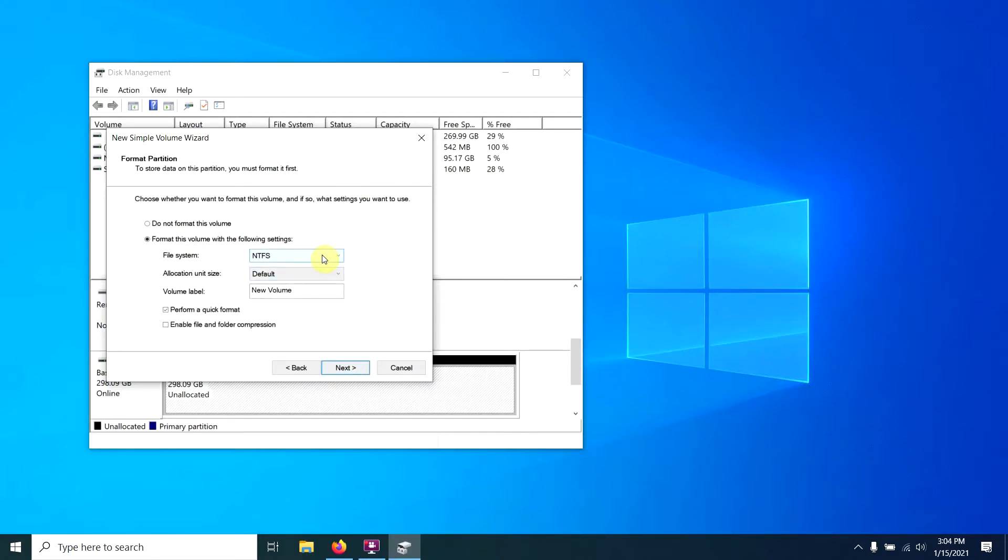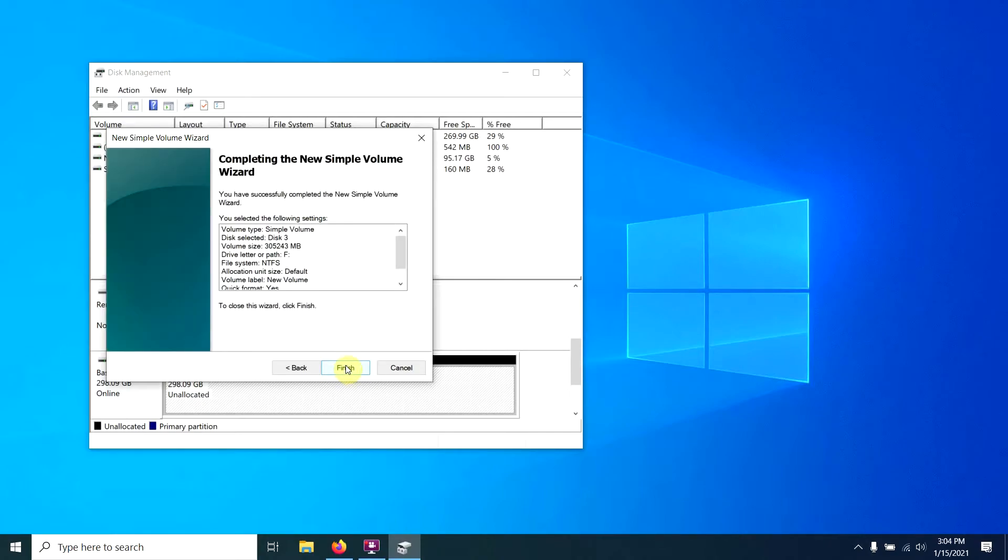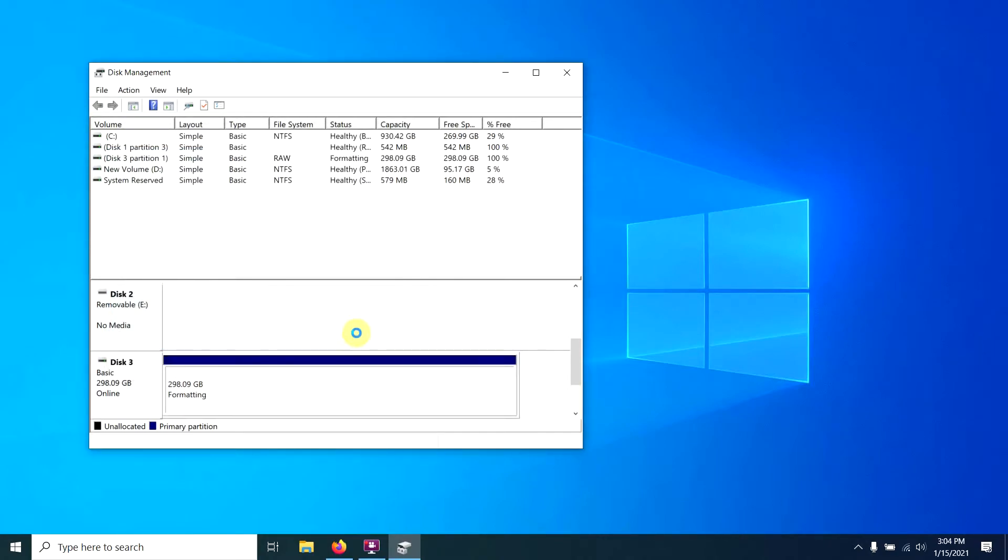Now, file system is what we're trying to accomplish. We want a FAT32 file system. As you can see, Windows won't do that for us on this drive. So what we're going to do is just select NTFS, tell it next, and finish.